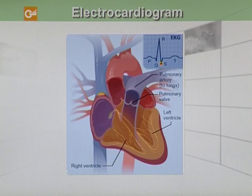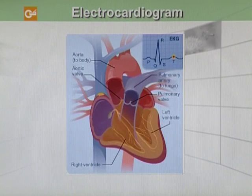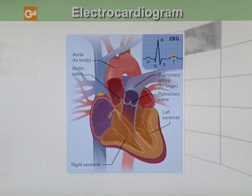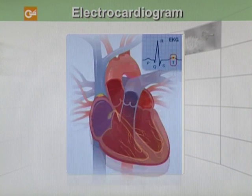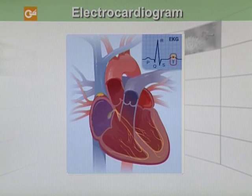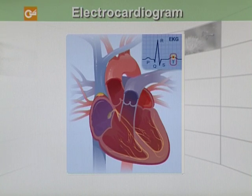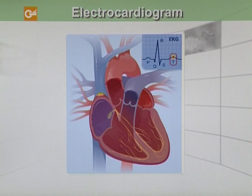The S wave marks the contraction of your heart's right ventricle. The contraction of the right ventricle pushes blood through the pulmonary wall to the lungs, while the contraction of the left ventricle pushes blood through the aortic wall to the rest of your body. As the signal passes, the walls of your heart's ventricles relax and await the next signal. On the EKG, the T wave marks the point at which your heart's ventricles are relaxing. This process continues over and over again.